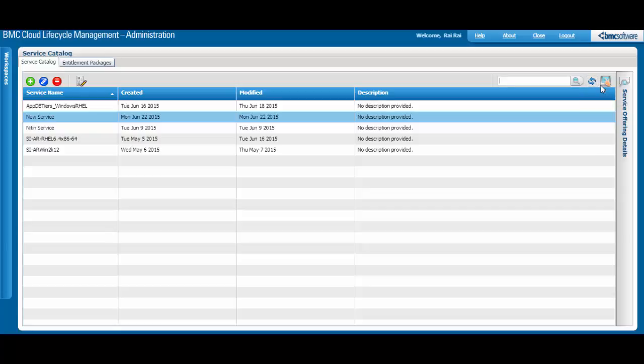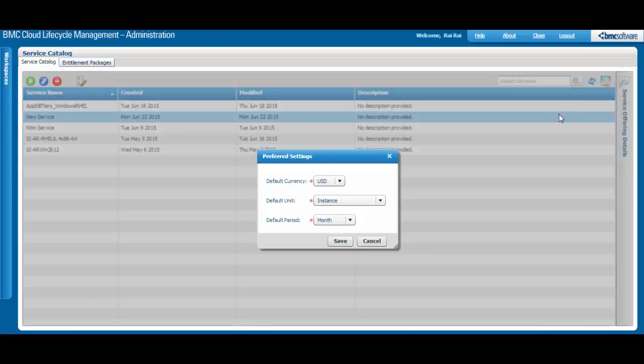To edit preferred settings, click this button. Here, you can change the default currency, unit, and period for your service offerings.